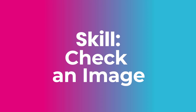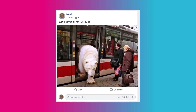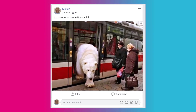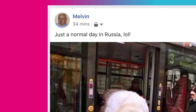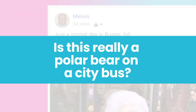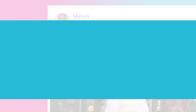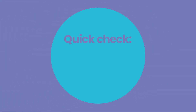Check an image! Let's take a look at this post we found online. Is this really a polar bear on a city bus? Quick check!